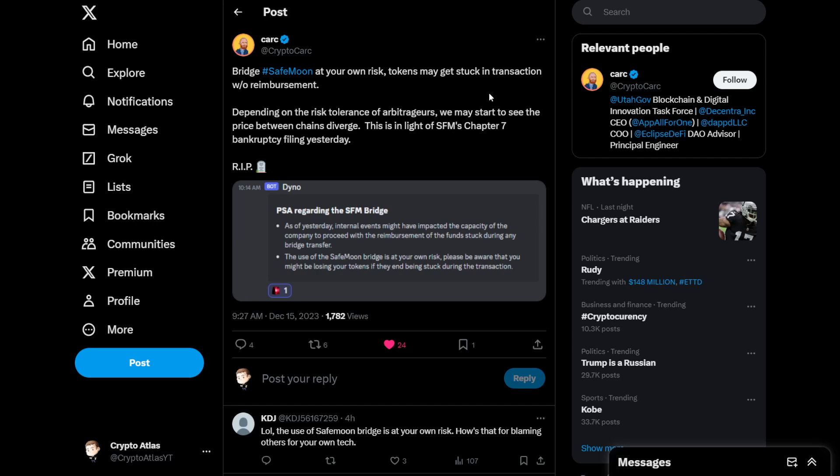So you got to be careful when doing that, especially in this circumstance, because with this PSA, if you decide to go that route, those funds that you're looking to move might end up getting stuck and then you don't get reimbursed anything.